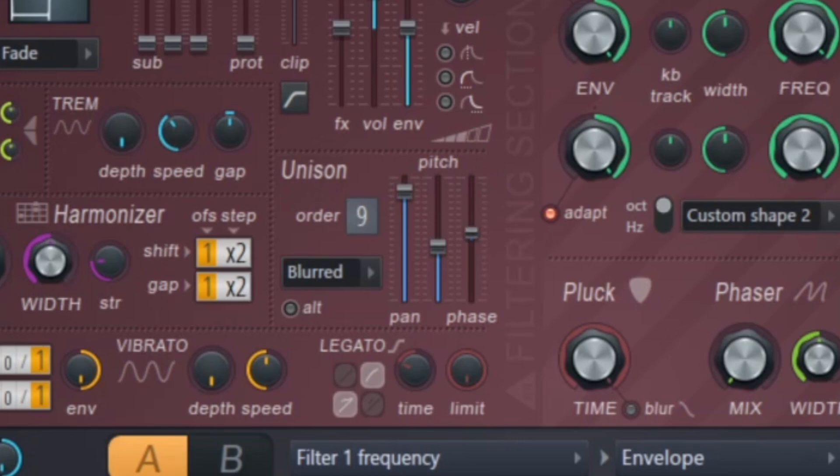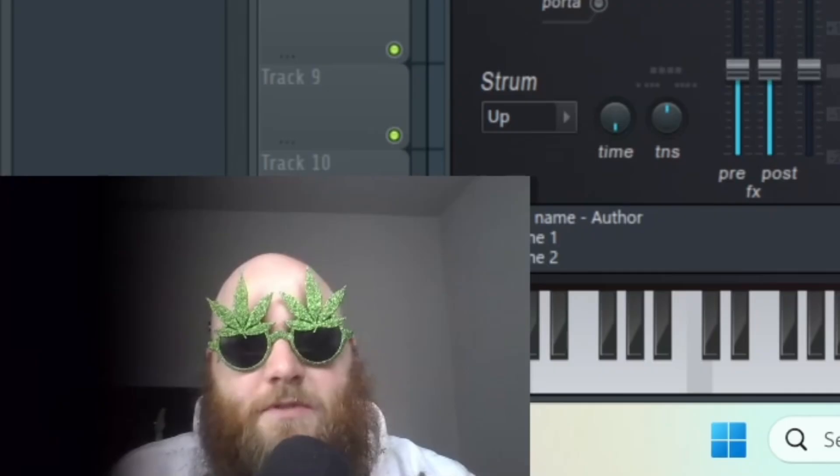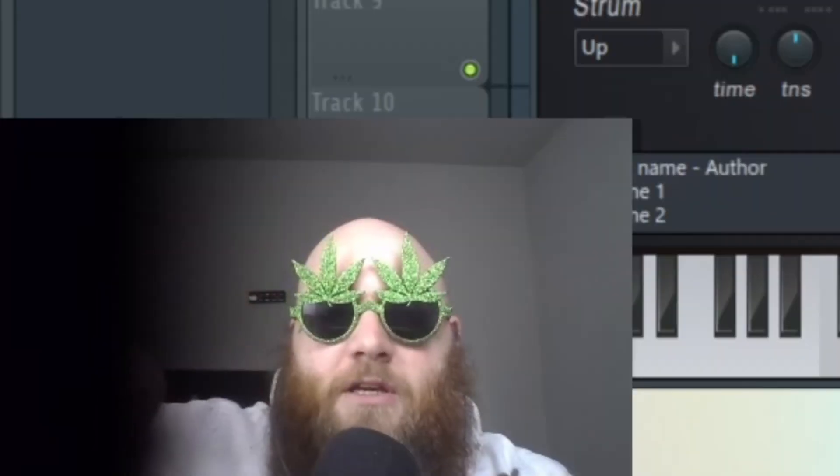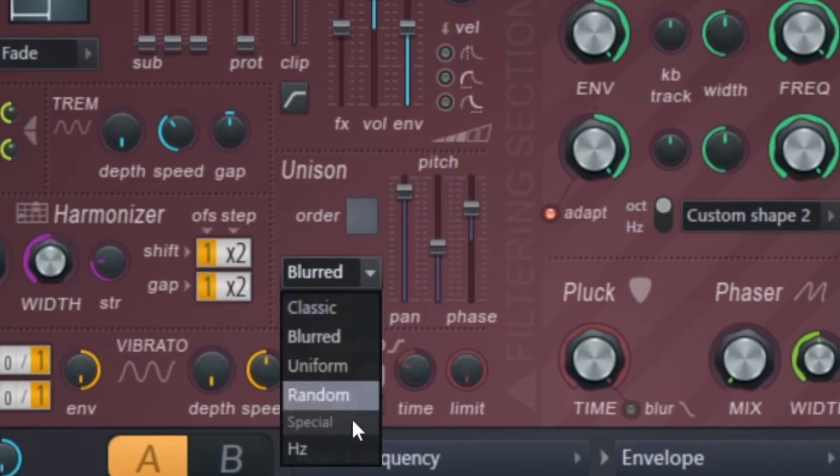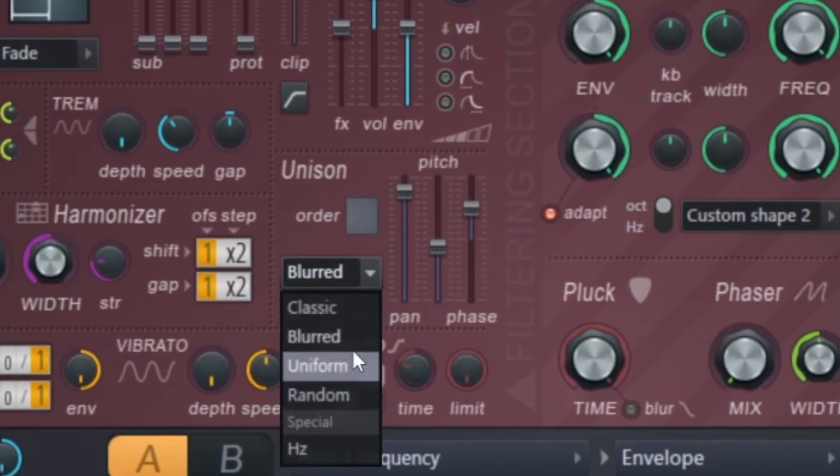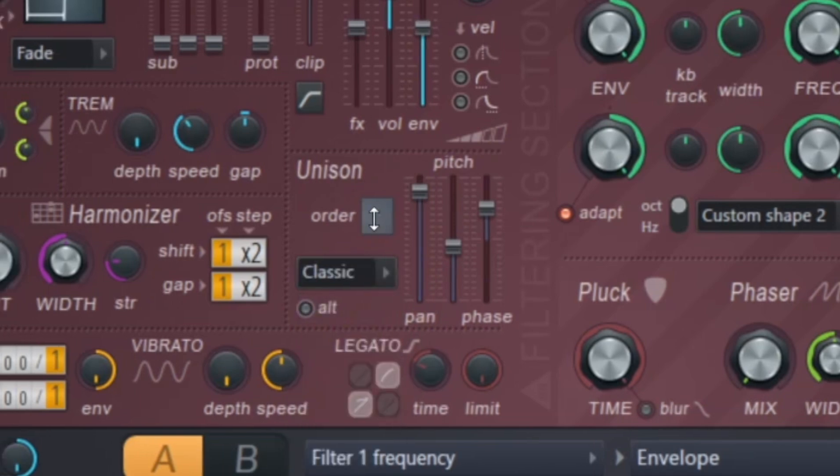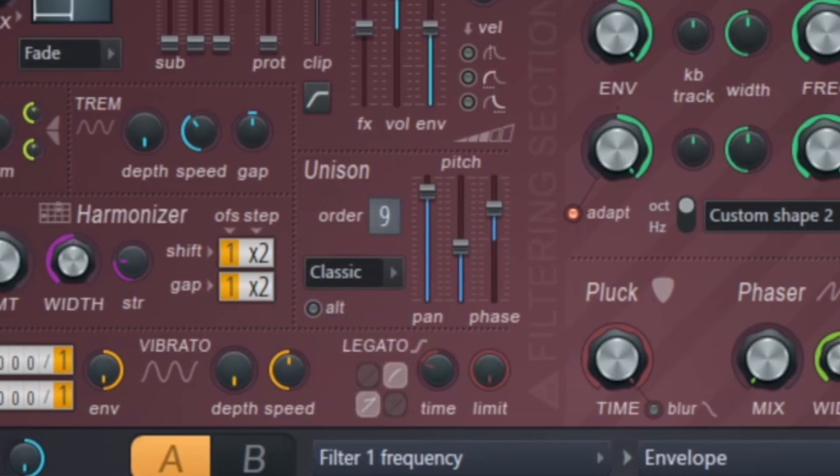And if you go just below the center, it gives you this little attack to the unison, so like it'll start off not being unisoned. And then you've got a bunch of different modes: classic, blurred, uniform, and random, and those are just going to give you slightly different tones.